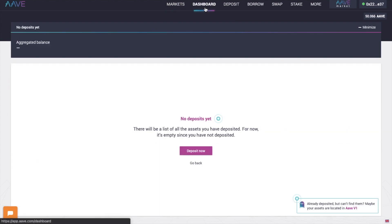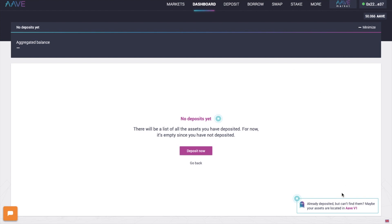Now one thing to mention here is that deposits or liquidity that you've made into Aave's version 1 do not yet show on the dashboard of version 2. But don't worry, you won't have to withdraw and redeposit into version 2 as this will be automated.